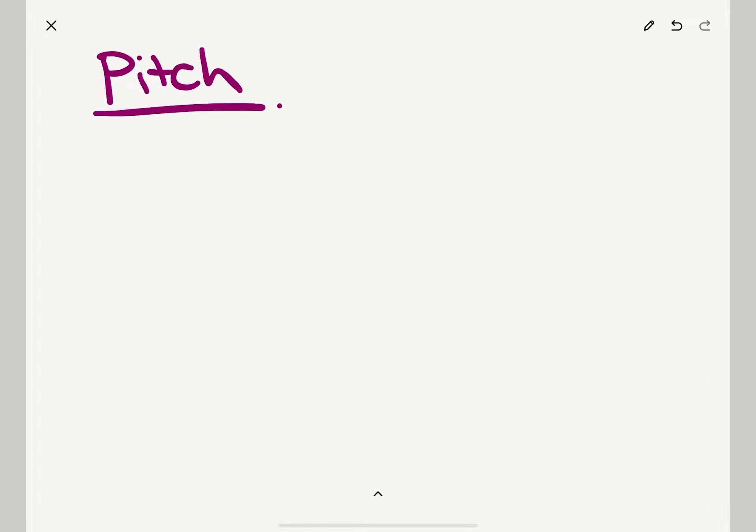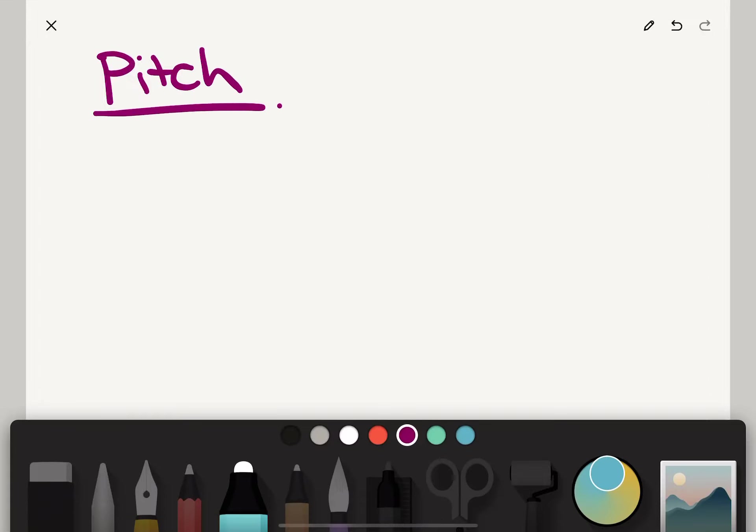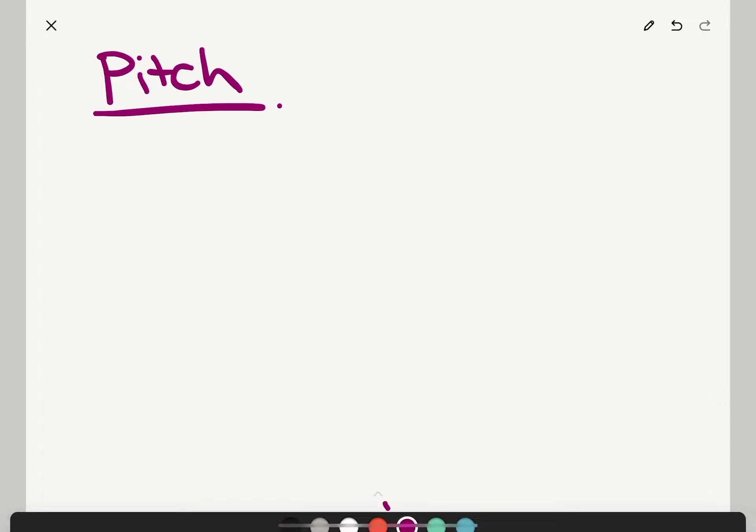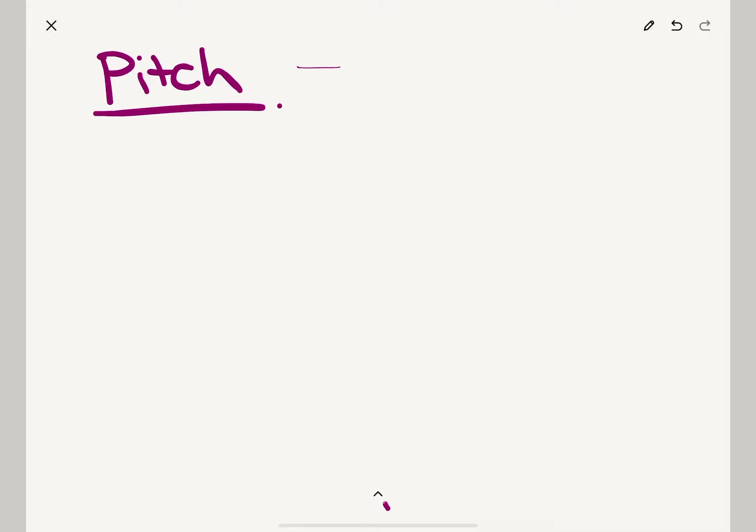This thing called pitch. Now I know that you all know what pitch is. I'm going to write next to it something really easy to remember: it is the highs and lows of music. Sorry, I keep leaning on my screen so it's not letting me write 'lows of music'.